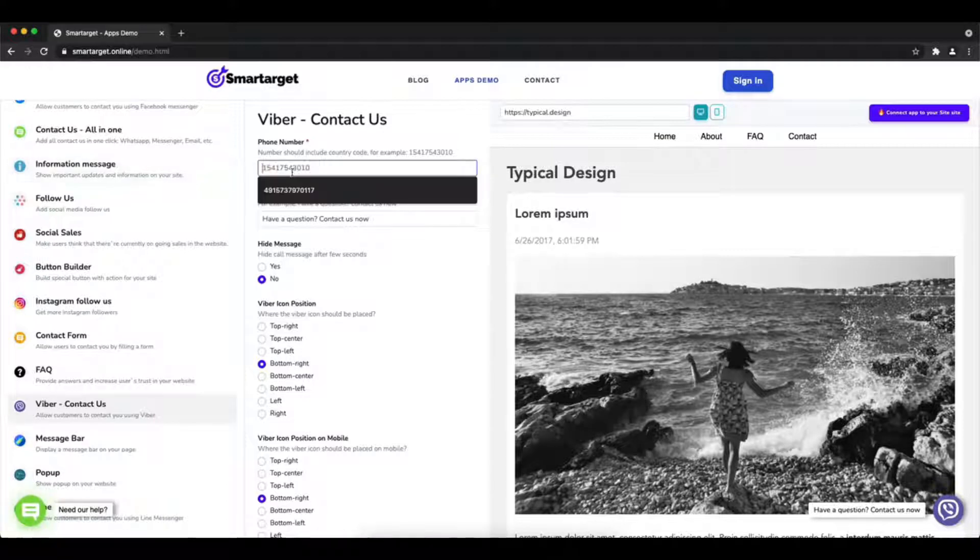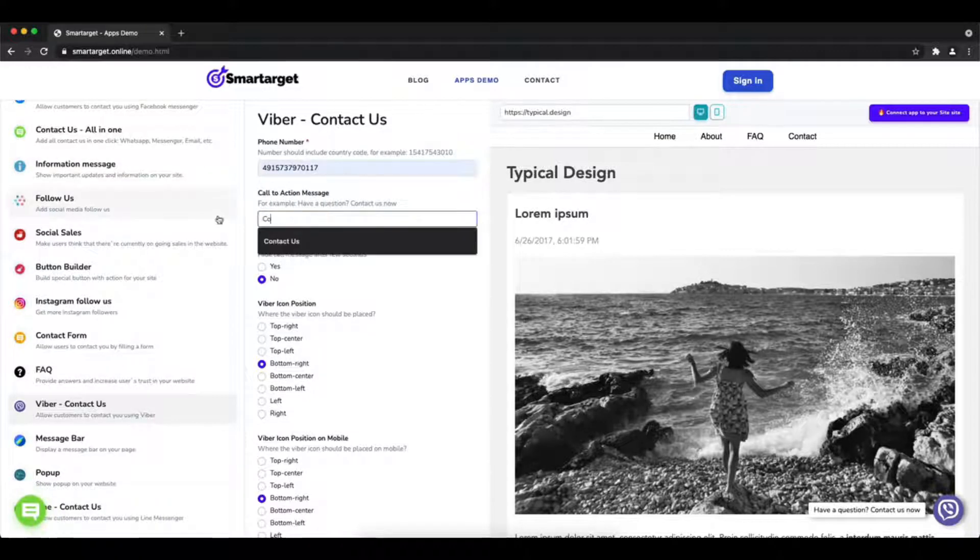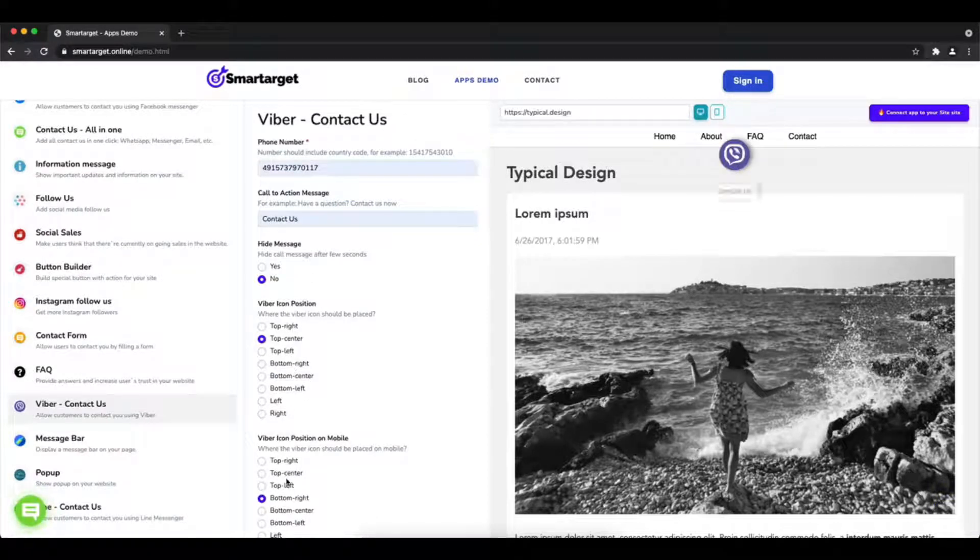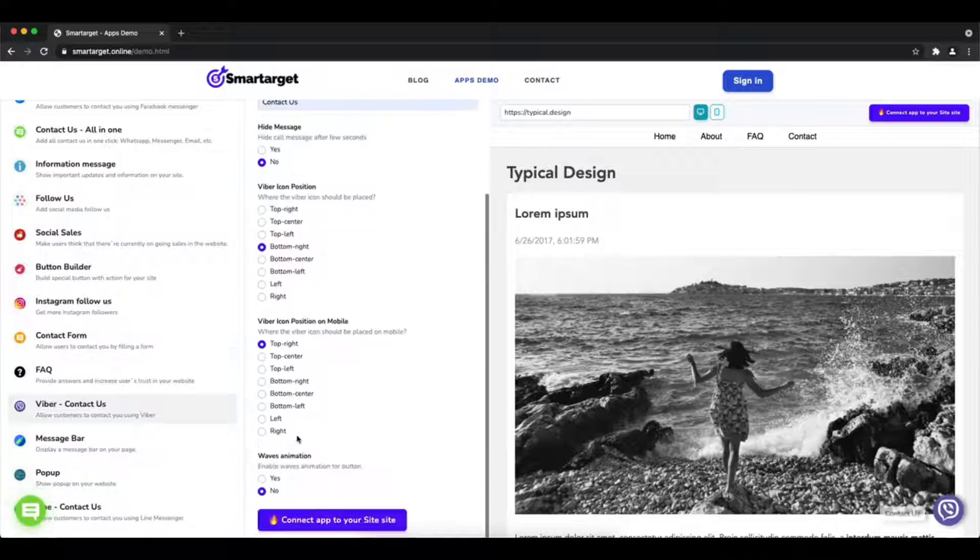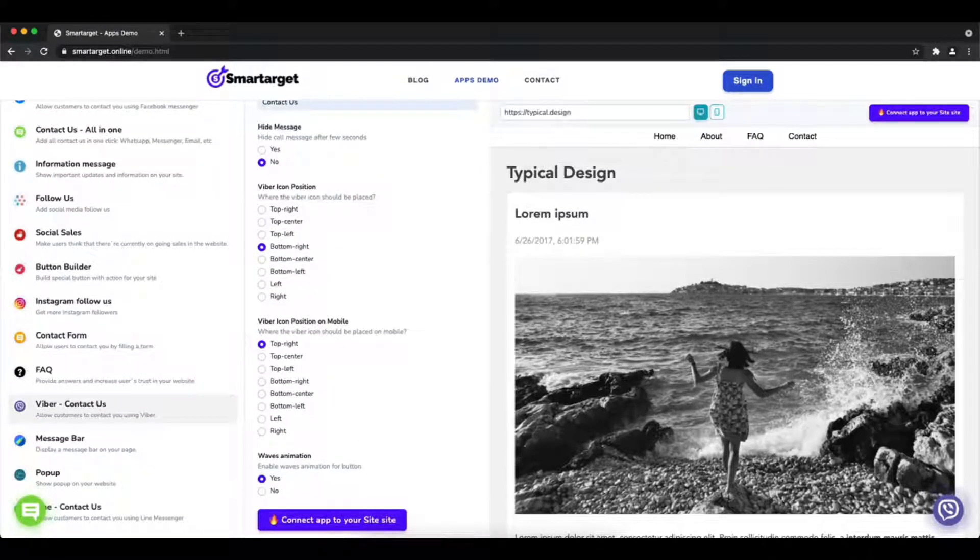Then you will see the Viber contact us setup. The first thing is to add your phone number and call to action message. Afterward choose the position on desktop and mobile - you can choose different positions for each platform.